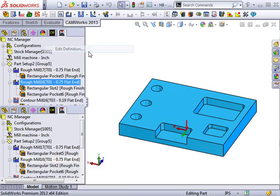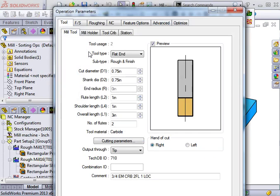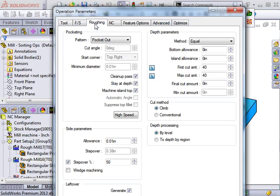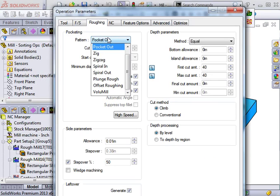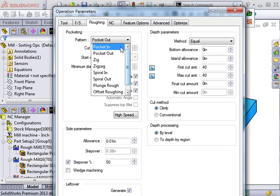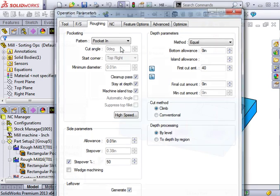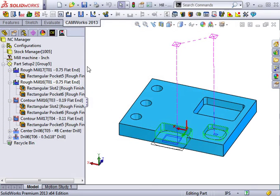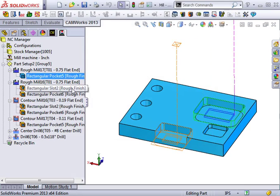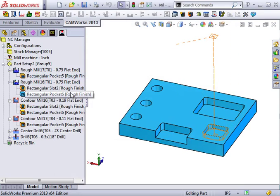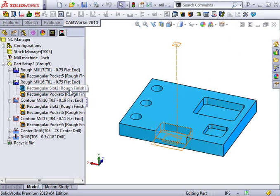I'll edit the definition of one of the linked operations and change the tool pattern to Pocket In. Now, when I look at the toolpaths, you see that the change affected both of the combined pockets and the linked slot.